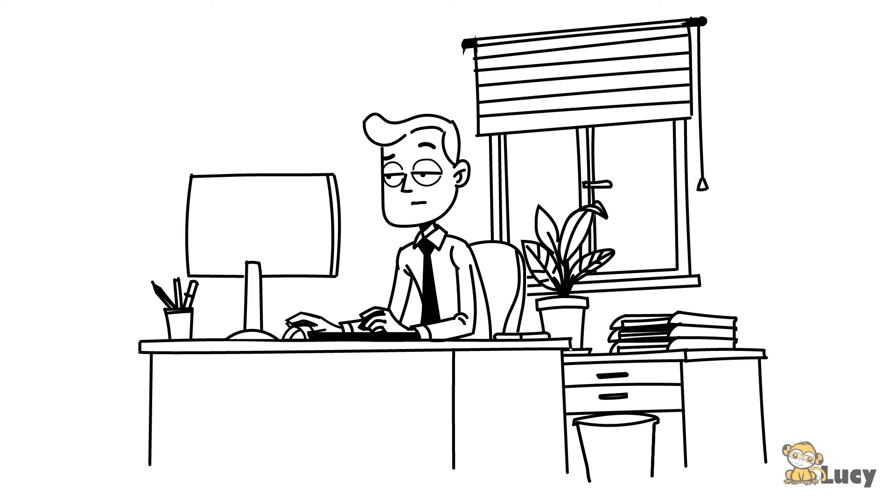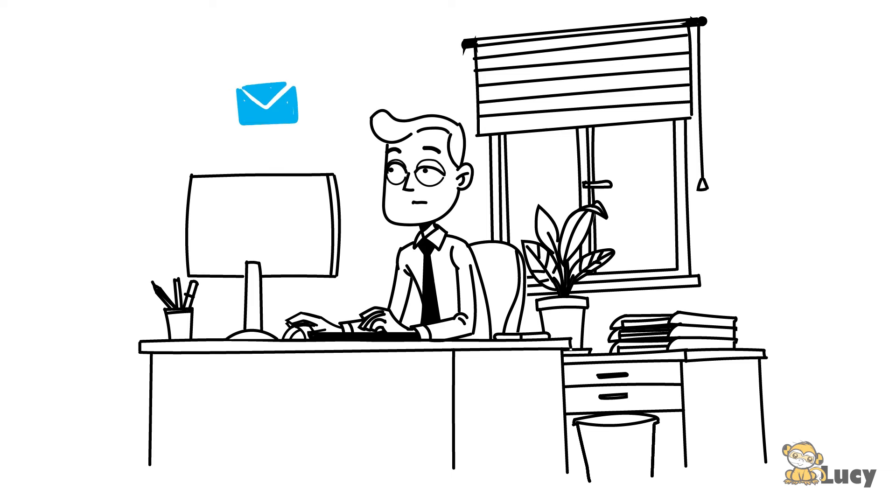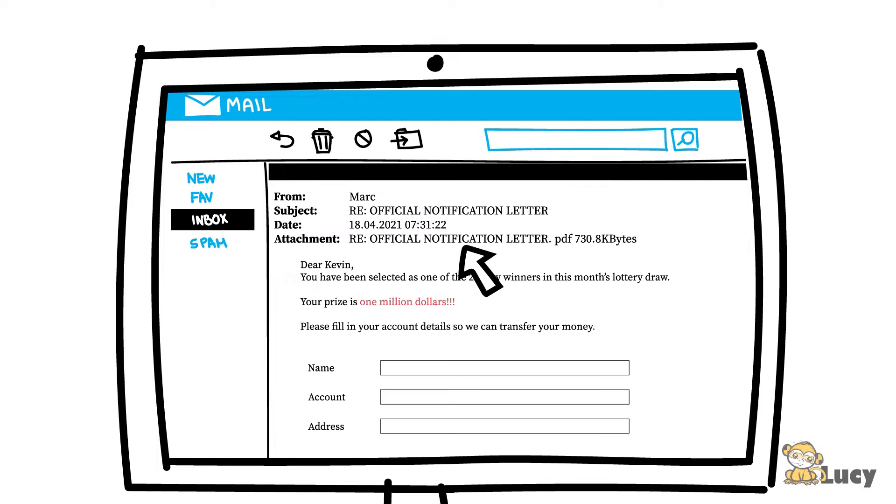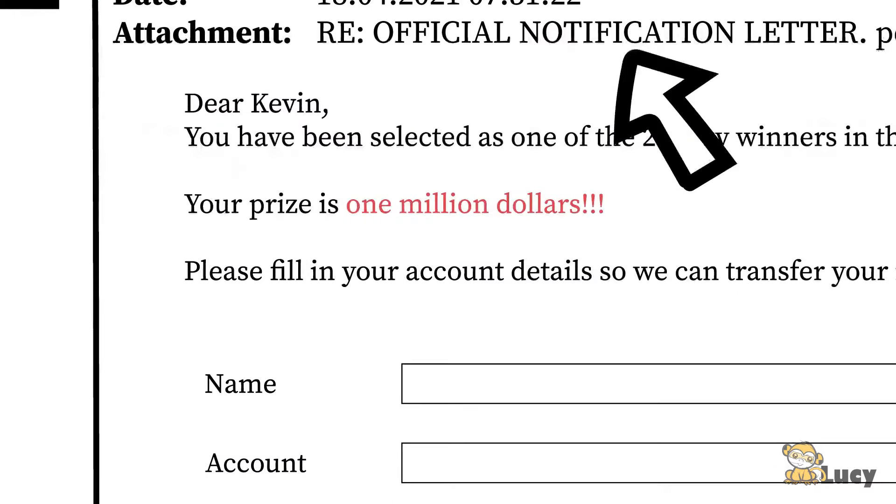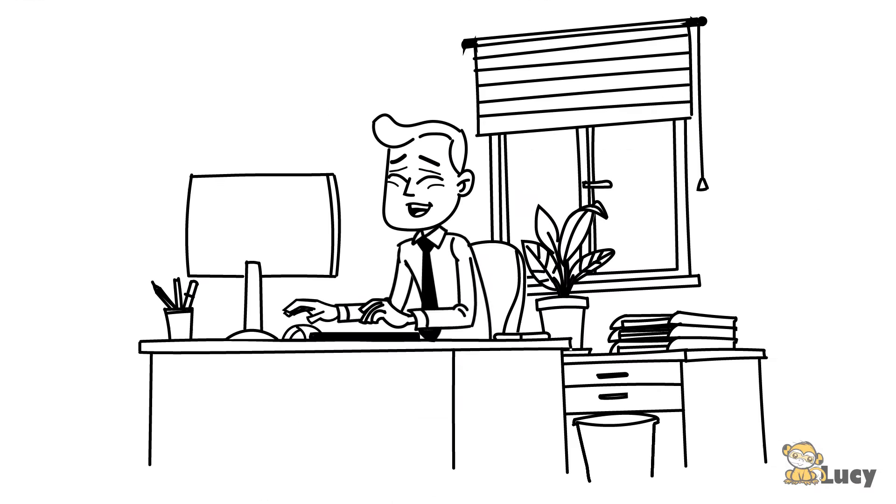Among the customary daily flood of business-related news, there often are messages that try to catch employees unaware. But not Kevin. His eye is well trained by now.